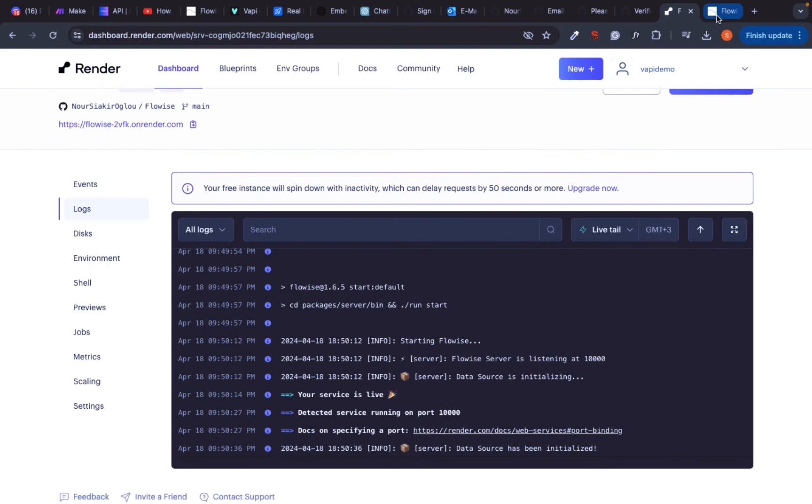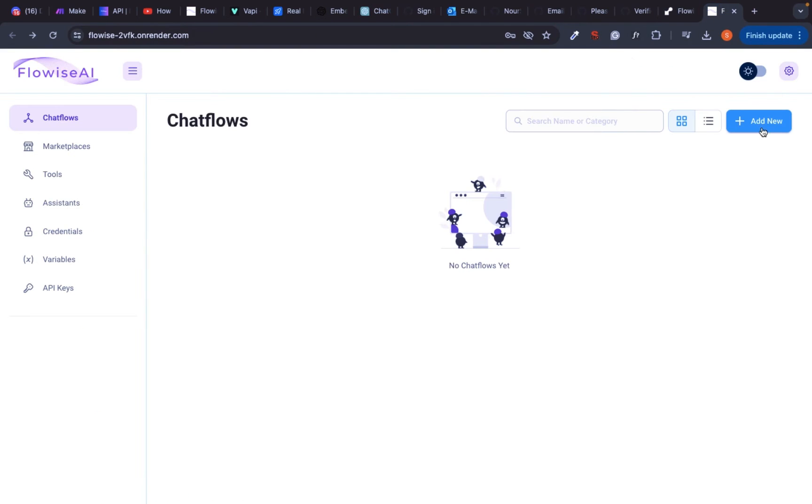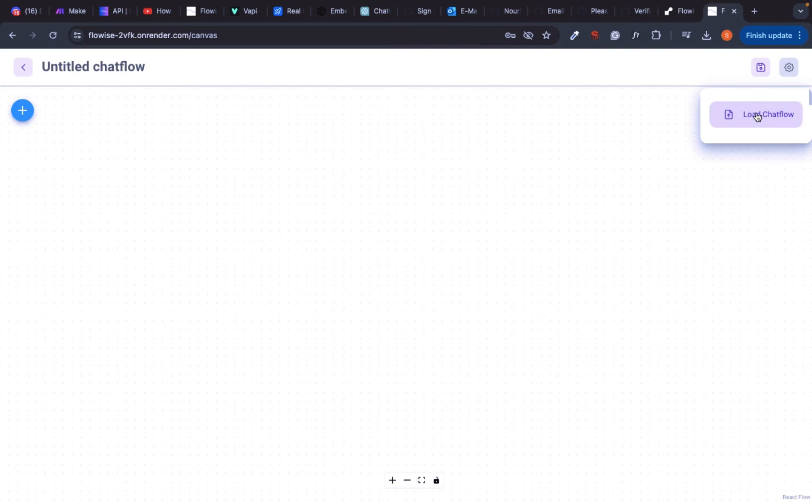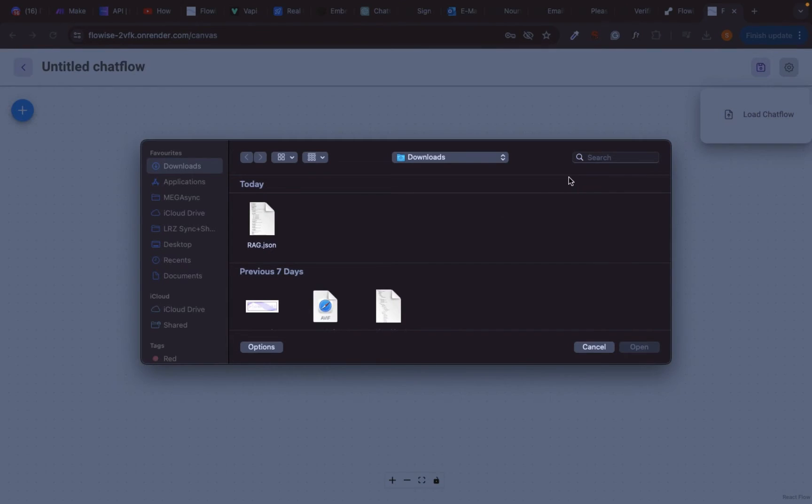Once logged in, click on add new to create a new workflow. Now import the template that I provided in my Discord server.